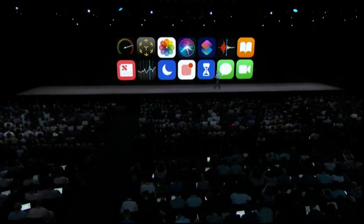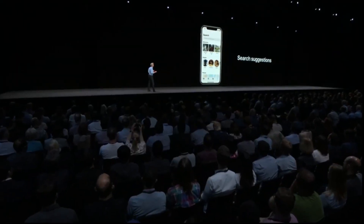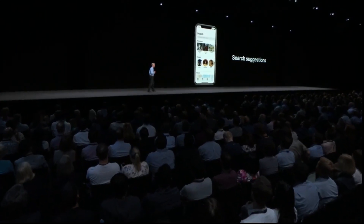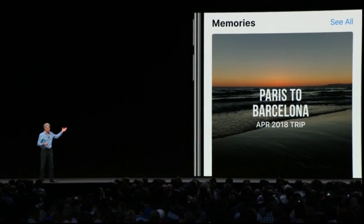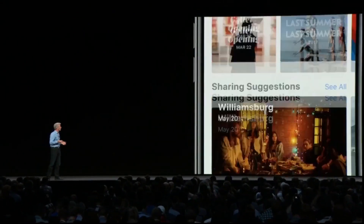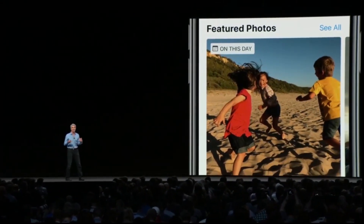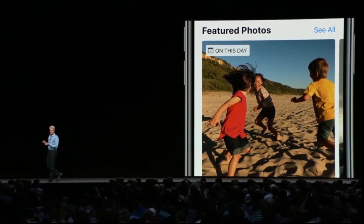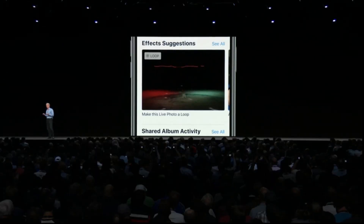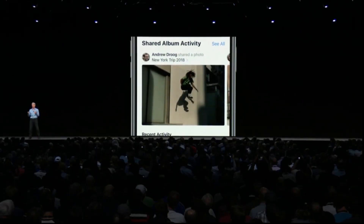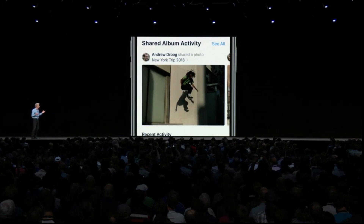In iOS 12 Photos, Search now starts working for you even before you start typing with Search suggestions. With For You, you have all of your memories and great memory movies, plus featured photos highlighting a photo you took on this day in past years, and effects suggestions like looping a Live Photo or applying a new portrait effect to one of your portrait photos.